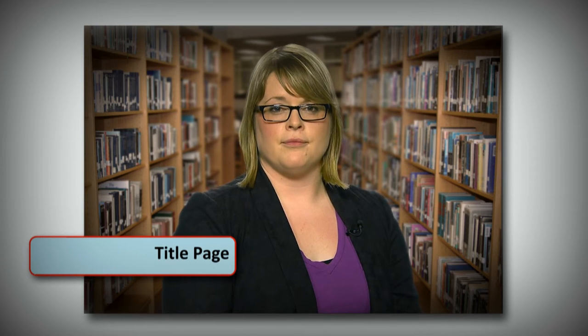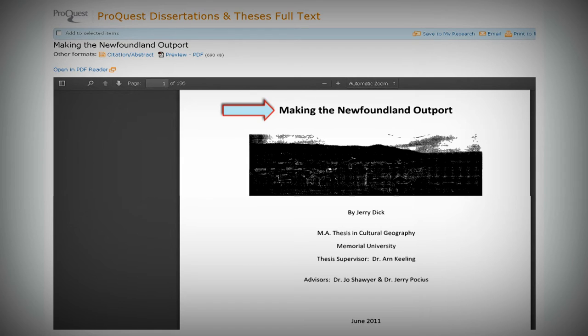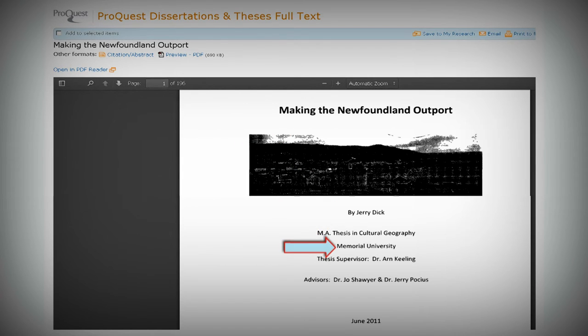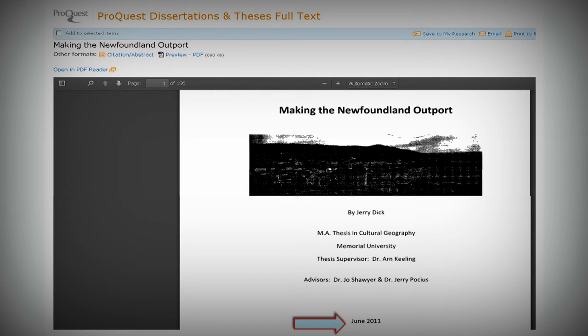But where do you find all that information? Everything you need is on the title page of the thesis or dissertation. Whether you're using a print or online version, you can easily find the title and author, type of degree, university, and the year on the title page.